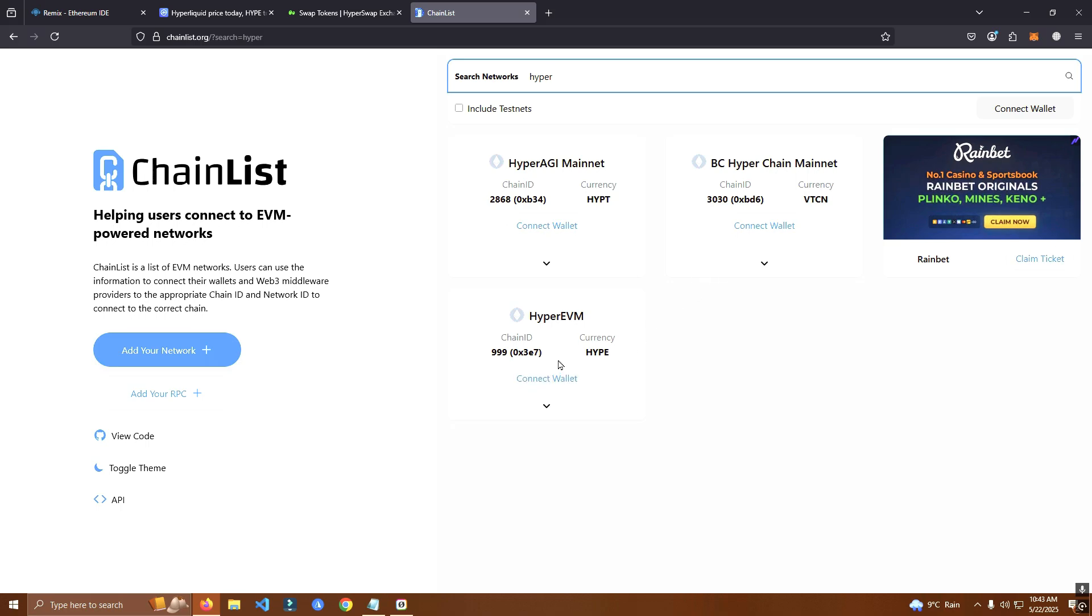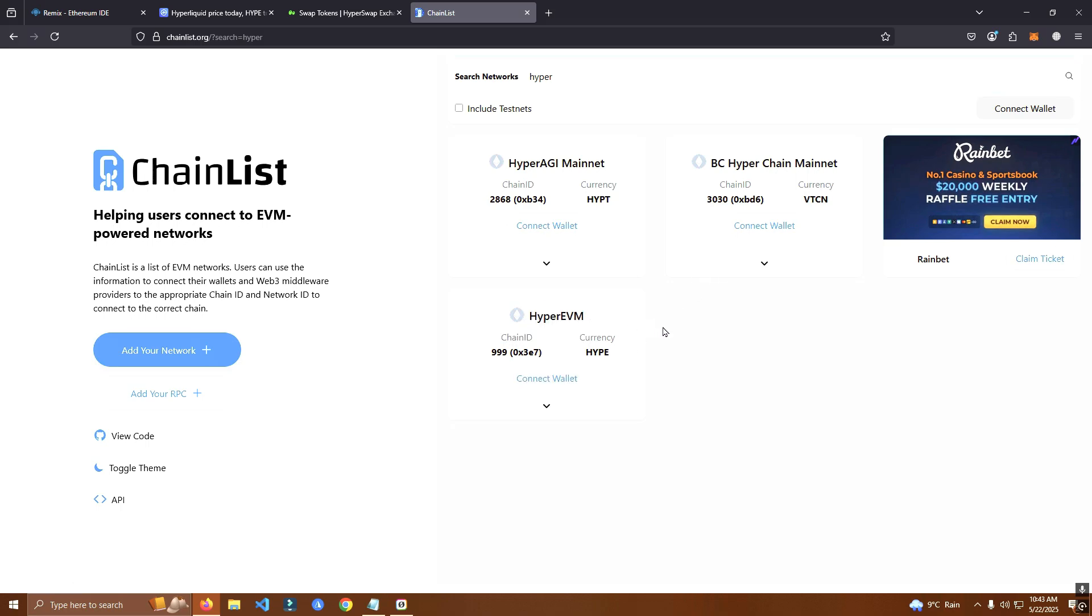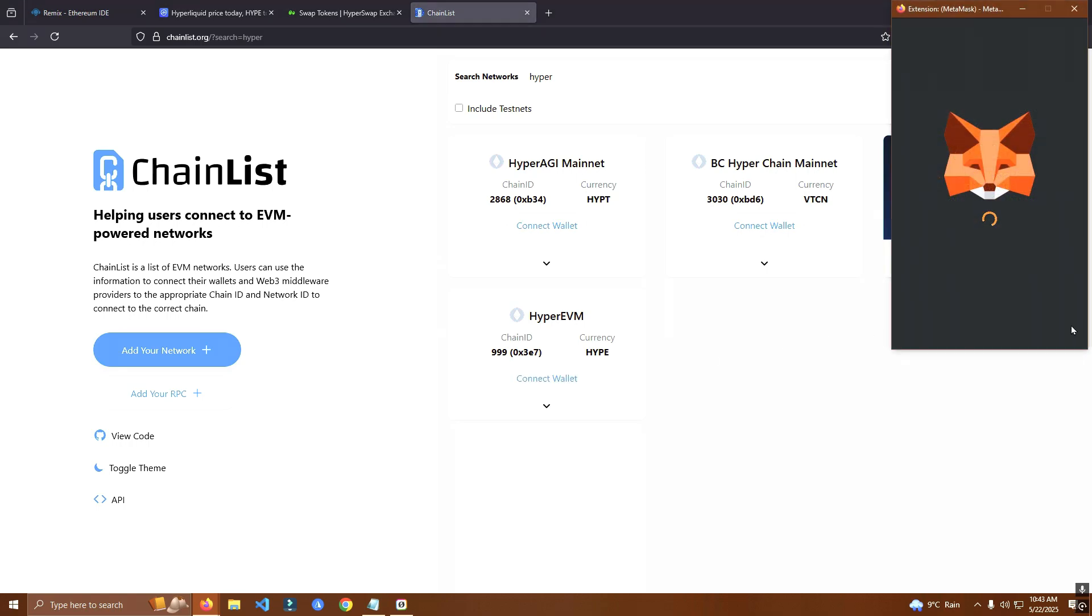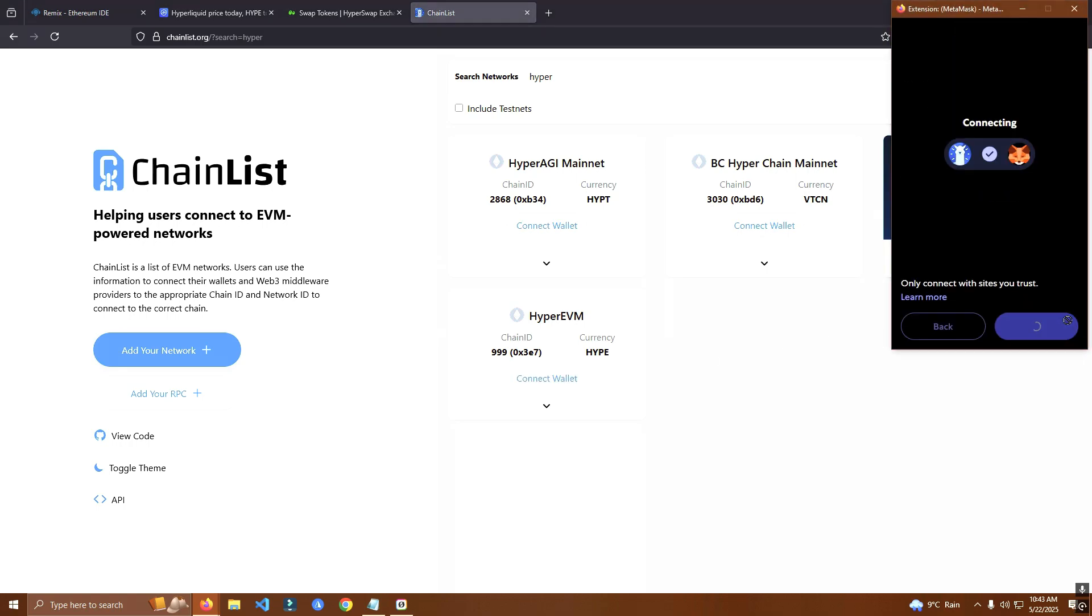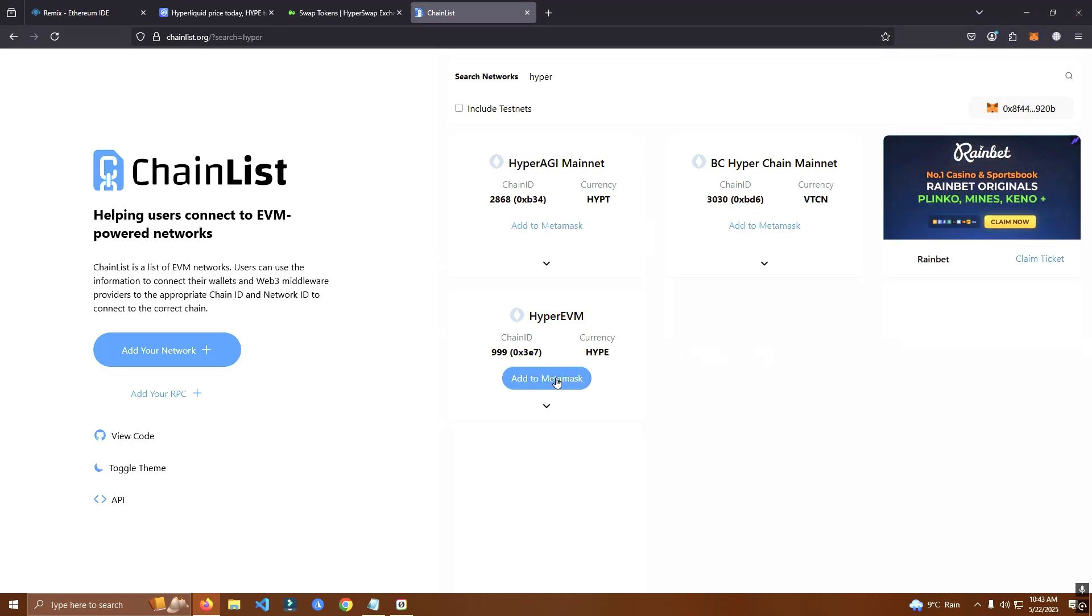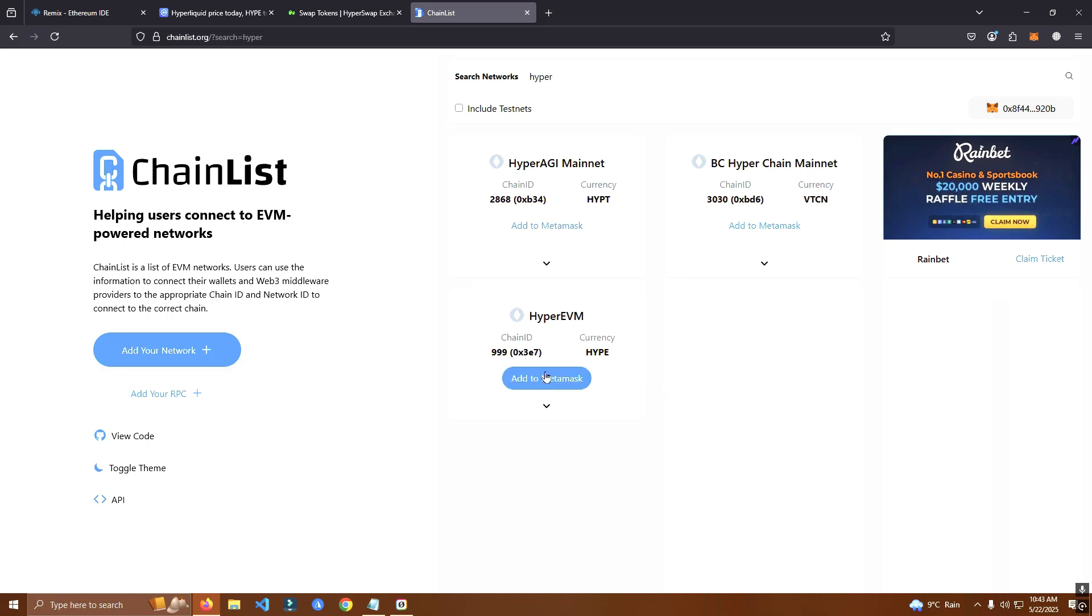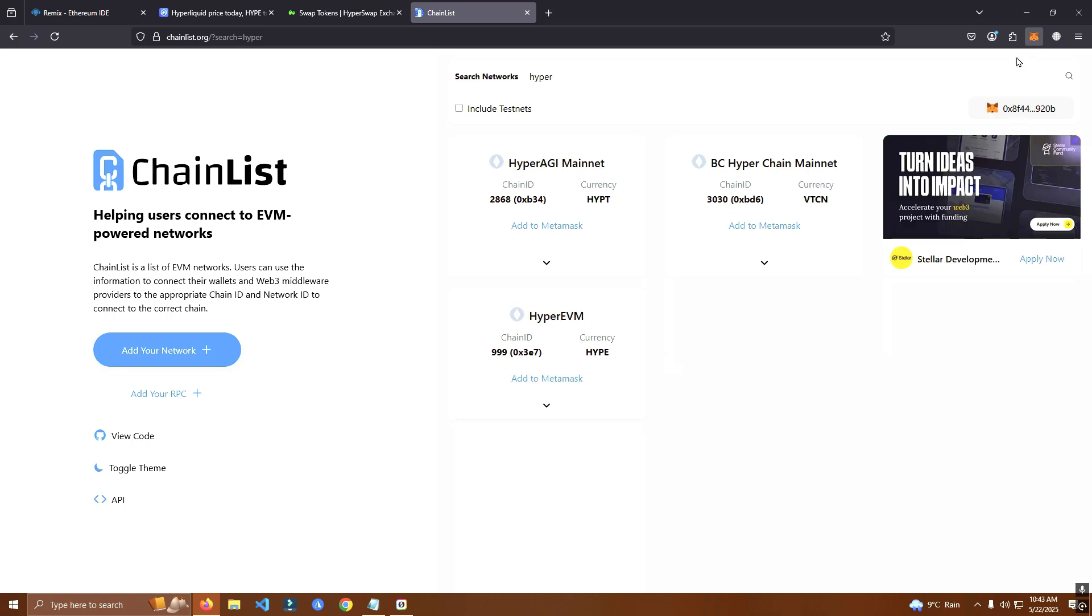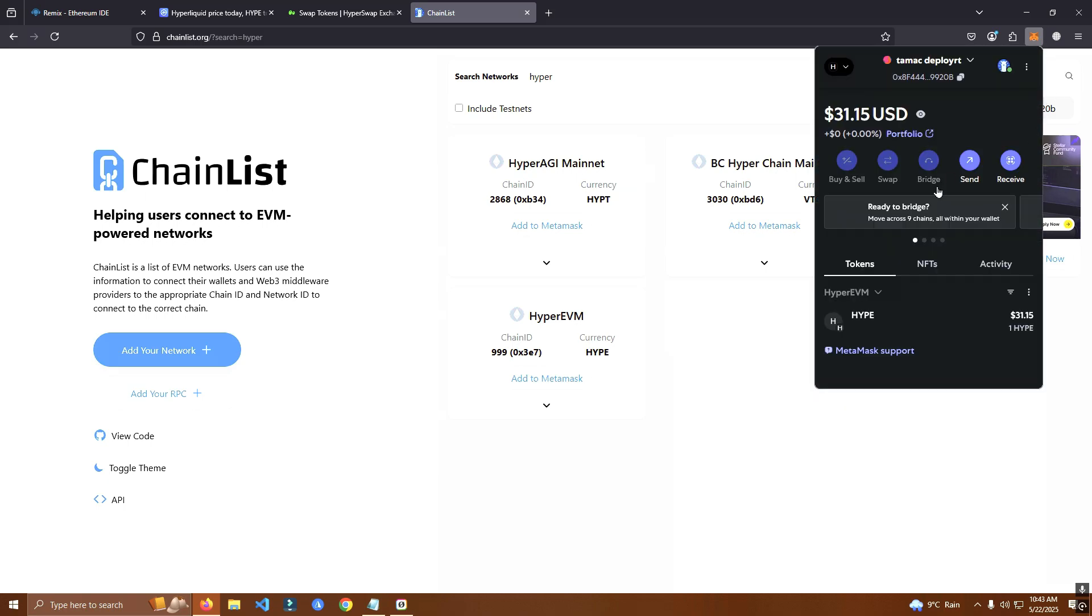It's this one called Hyper AVM. We connect the wallet and click add to MetaMask. In this case for me I have already added it so it won't work, but once you click add to MetaMask you will have to confirm and automatically the network is selected.